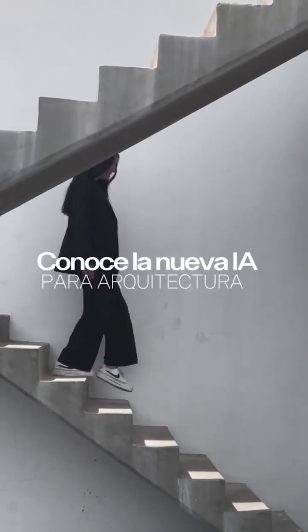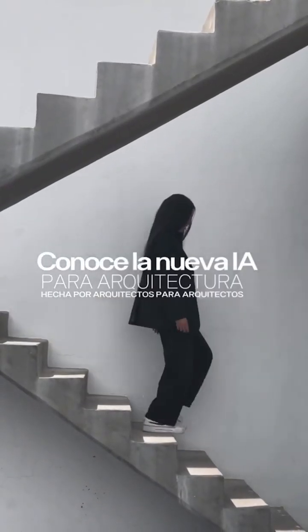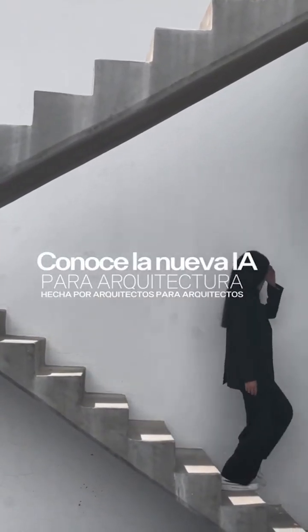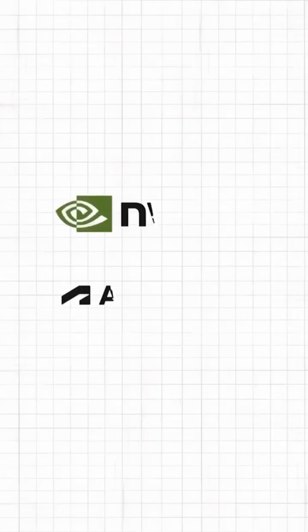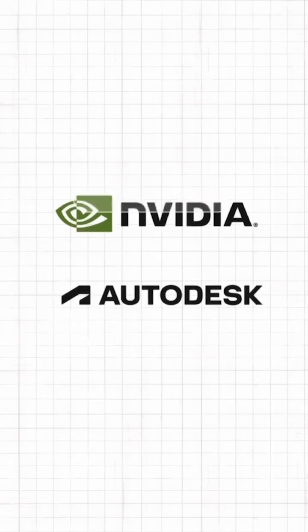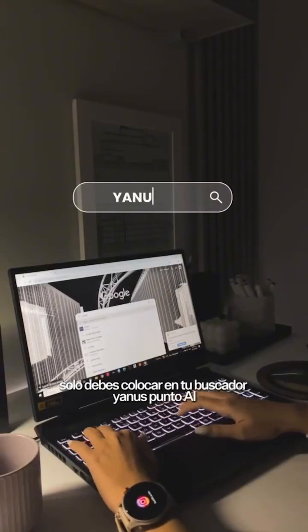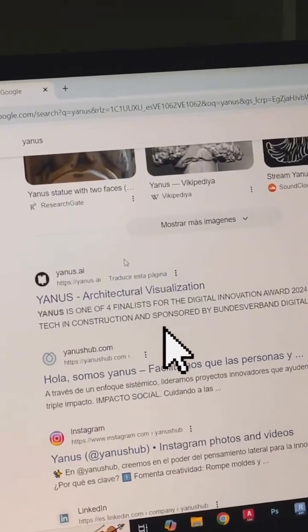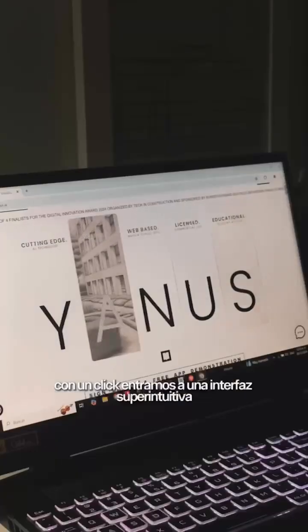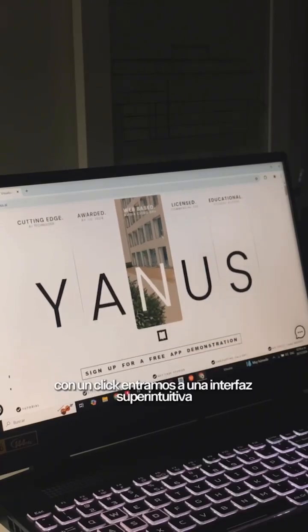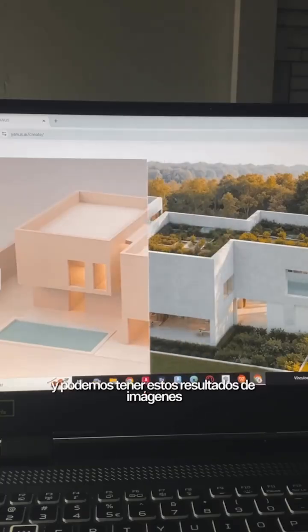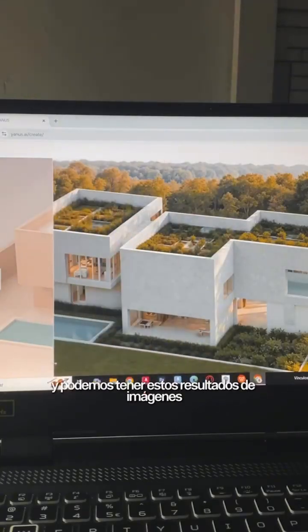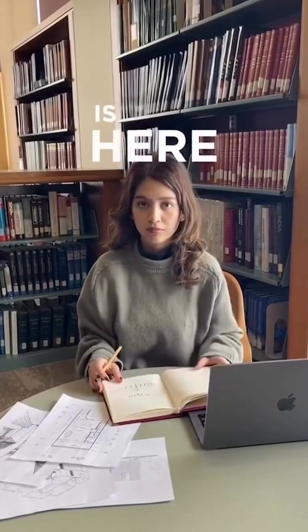AI has finally reached the point where it's actually useful for architects. Simply type Yannis into your search engine and create a free account. Let me tell you what sets it apart from other AI tools.